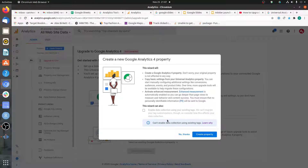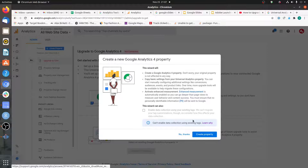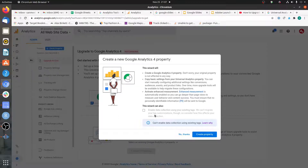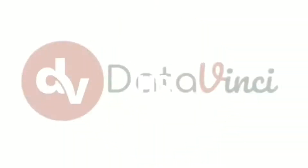This upgrade option is grayed out for me, so I cannot use this approach to create a new GA4 property. I'll present a few points on a slide to explain why you might not be able to use this approach — what are the scenarios in which you cannot use the direct upgrade path to create a new GA4 property.